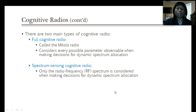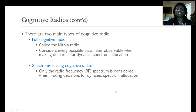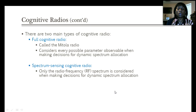There are two types of cognitive radios. There is the full cognitive radio, also called the Mottola radio, which considers every possible observable parameter when making decisions for dynamic spectrum allocation. Then there is the spectrum-sensing cognitive radio, which only considers radio frequency spectrum when making decisions for dynamic spectrum allocation.